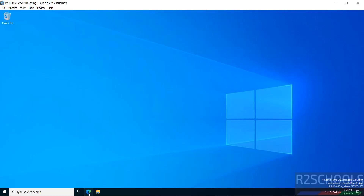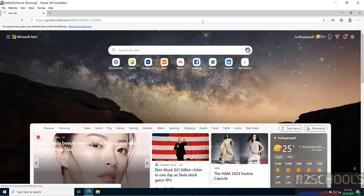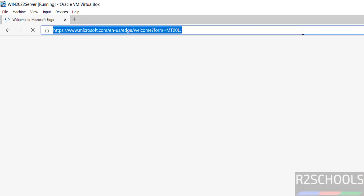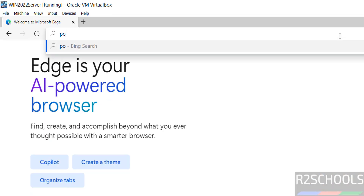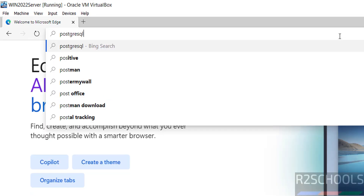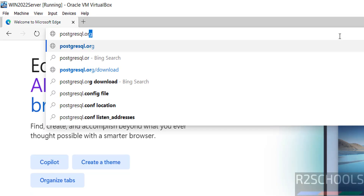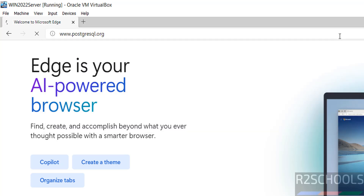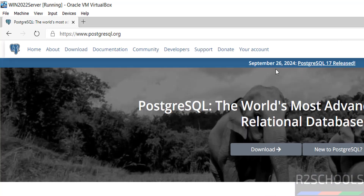First open any web browser. Then go to the PostgreSQL official website, that is postgresql.org. On 26 September 2024, PostgreSQL 17 was released. PostgreSQL is the most popular advanced open source relational database.